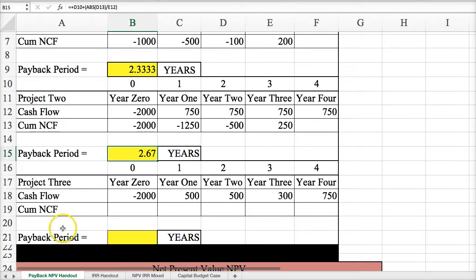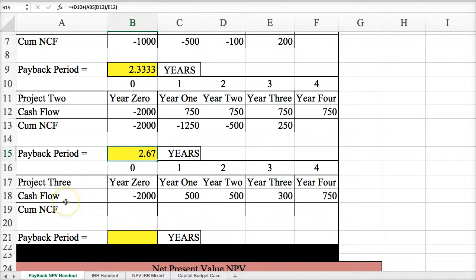Take a minute to pause the video and complete the third project by yourself, and then I'm going to review it.